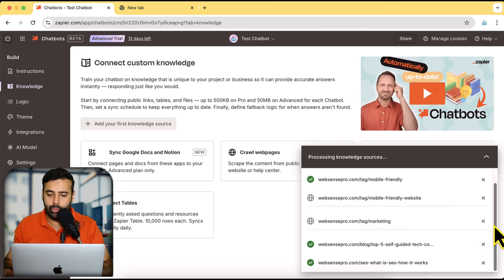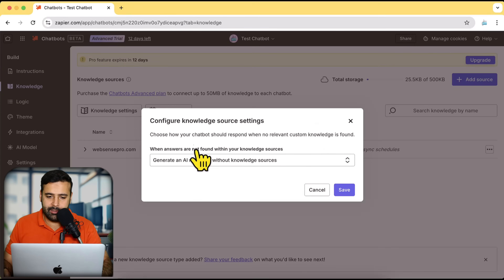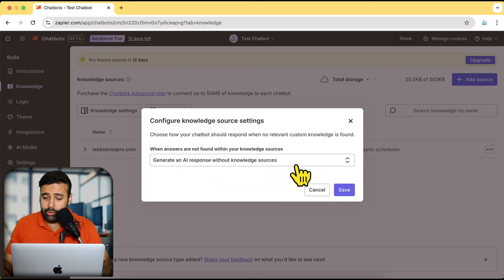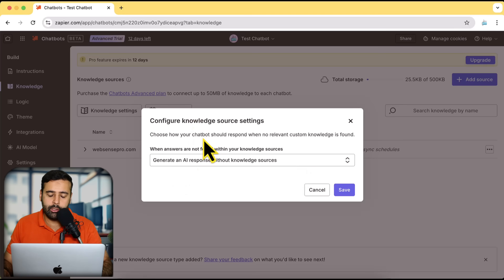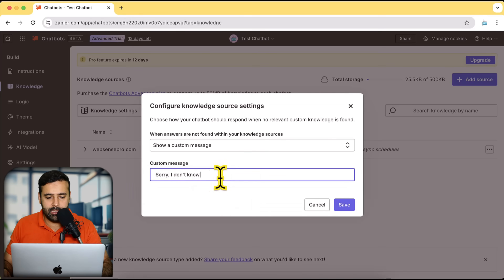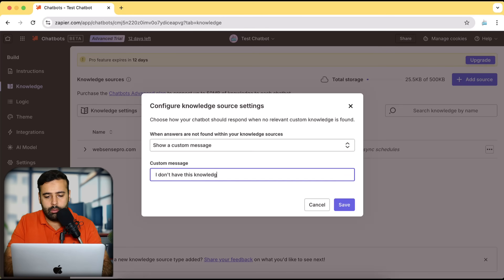Let's give it a few moments to read the selected website pages. After reading all of the website pages, it's now asking to configure knowledge source settings — so when the answers are not found from the knowledge we've given, what should the chatbot answer? We have the option to generate an AI response without a knowledge source, or add a custom message. I'm going to select 'Show a custom message' and set it to 'I don't have this knowledge.' Then click Save.